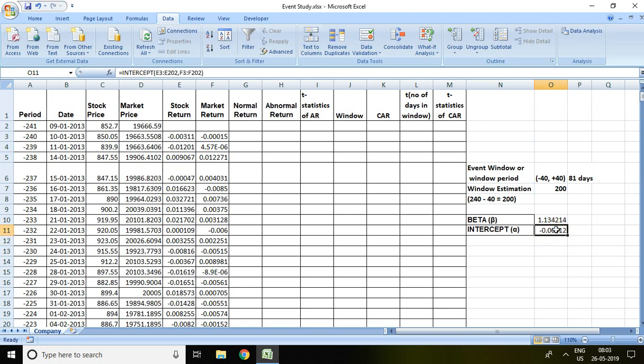On the basis of this beta and intercept we will be calculating normal return, and the further procedure will be covered in the next video. Thank you very much.